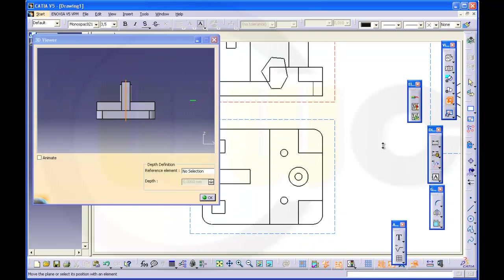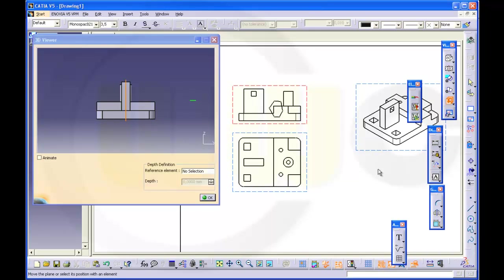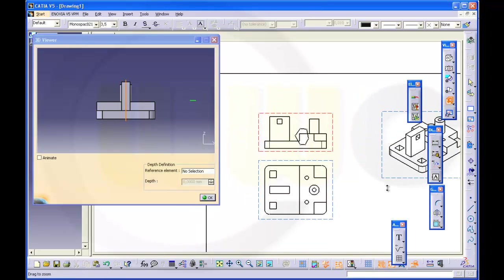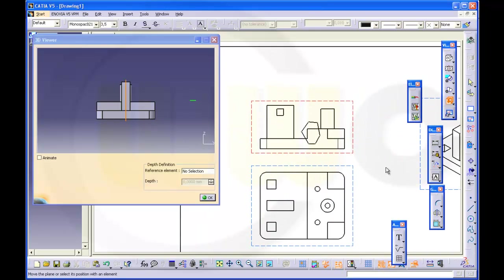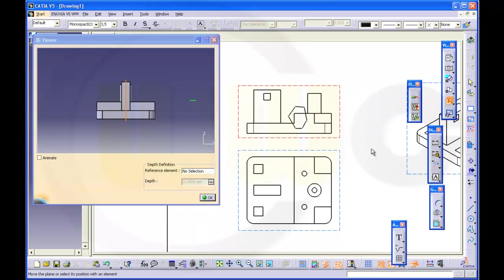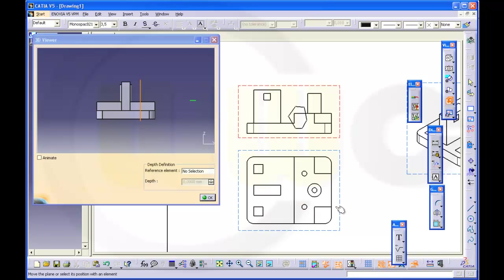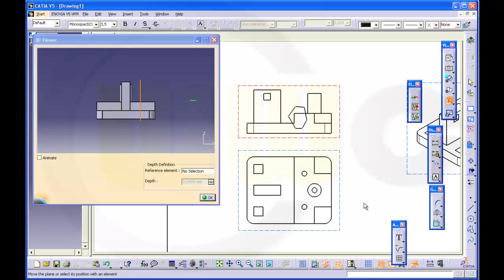Now you can control the depth of the breakout view by the second view. See, if you select this one, it will go up to this line, to the center of this hole, to the center of that hole, or to the center of that hole. You could select an edge and you could select a reference element and give a distance to the reference element. Please take note, this is the view direction. So I will go for this one and OK.